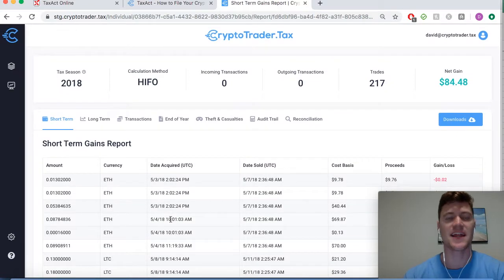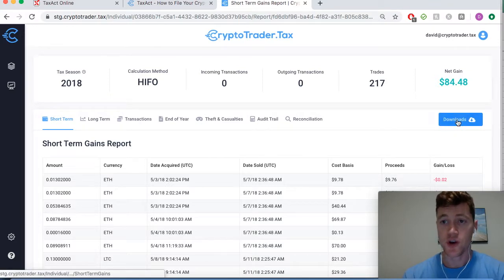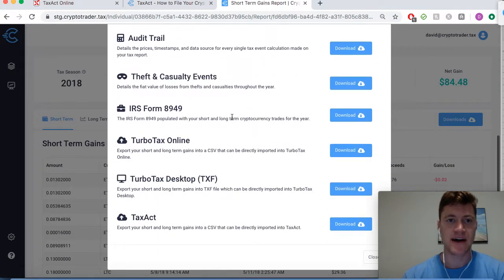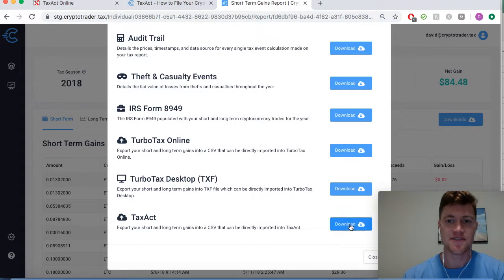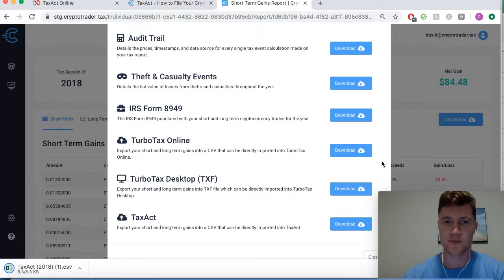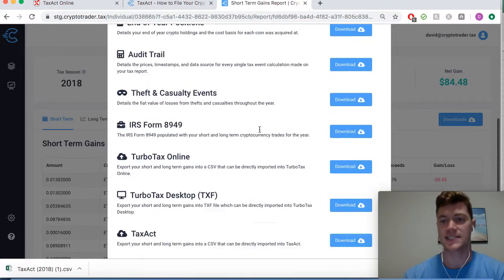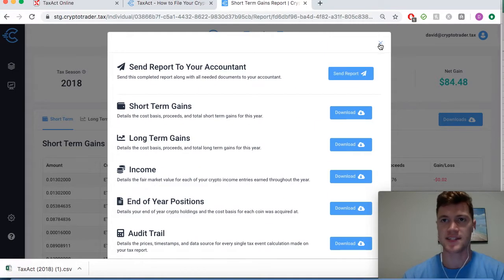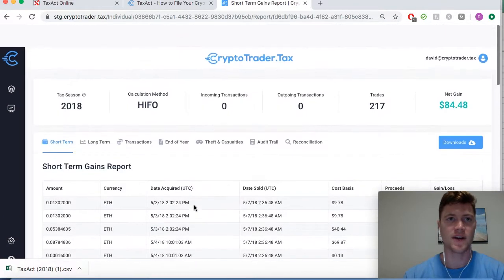This is the data that I want to import into my TaxAct profile. The first step is to simply download the TaxAct CSV, so we'll snag that right here from CryptoTrader.tax. This is the file that we upload into TaxAct and it contains all of the necessary info.